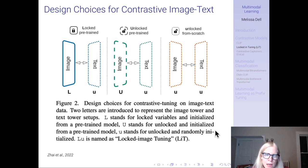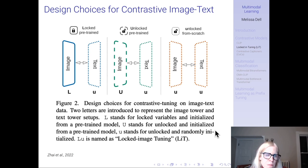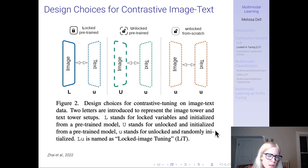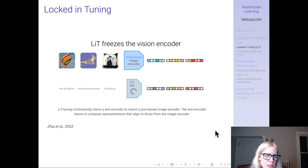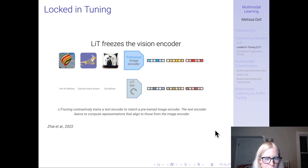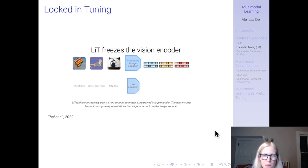In LiT's locked approach, only the text model (like BERT) is allowed to update during contrastive training. A second approach is unlocked but using pre-trained models — a pre-trained ImageNet vision backbone and a pre-trained language model like BERT, but now both are unlocked and both update during contrastive training. The third approach, like CLIP, is unlocked and trained from scratch. LiT freezes the vision encoder so the image encoder doesn't change, but the text encoder updates using paired image-caption data, with the goal of aligning text embeddings to the vision embeddings.